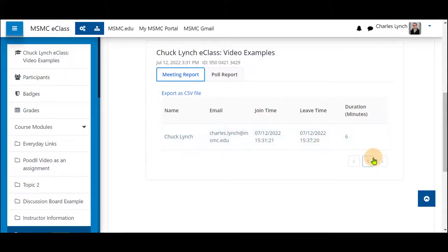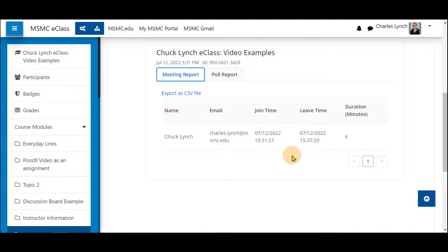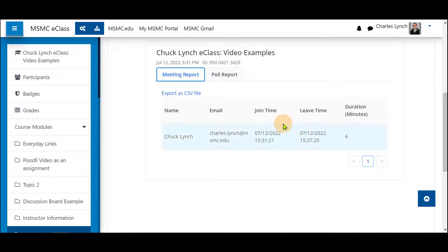Please note that you may see multiple pages here and students may come and go throughout your session either due to Wi-Fi connections or they may have left for a moment and returned. So if you do see multiple names for your students that is why.